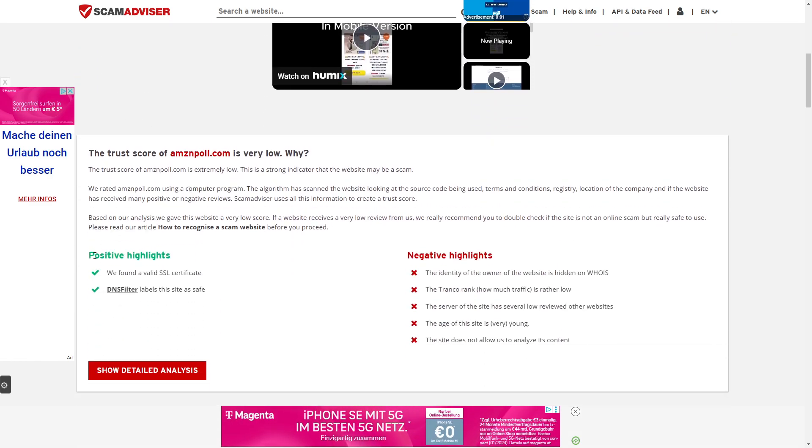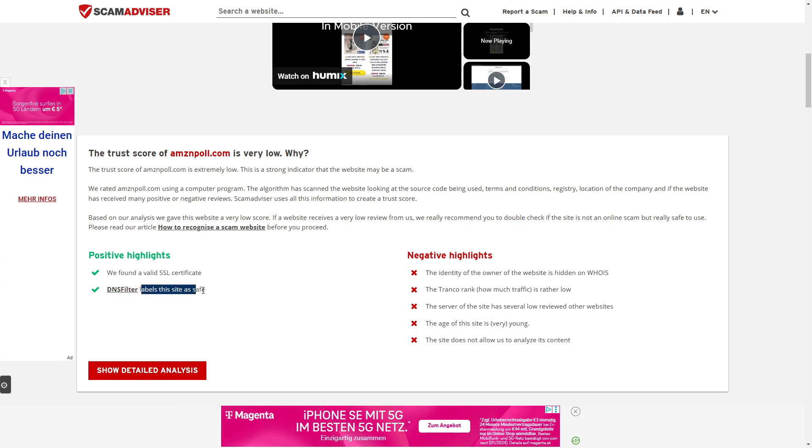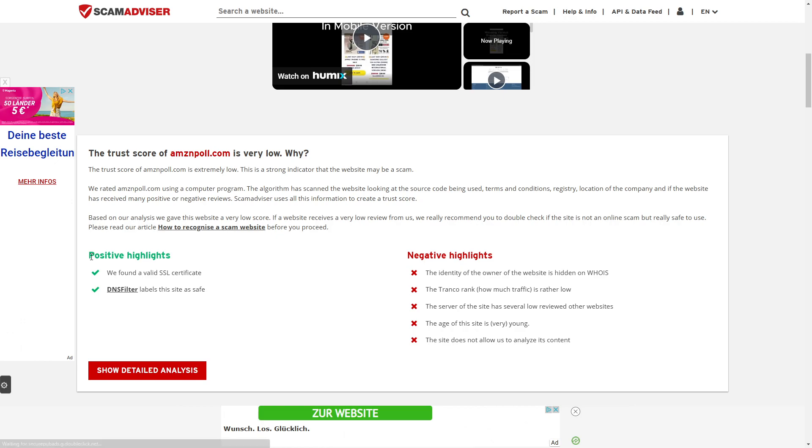When we take a look at the positive highlights, it says we found a valid SSL certificate. However, that is something you can just purchase when you purchase your domain. And then we have DNS filter labels this site as safe. So I wouldn't consider these to be very great positive highlights.